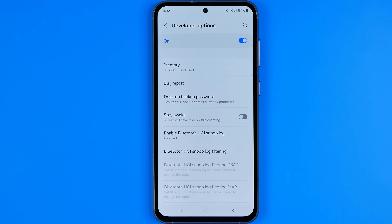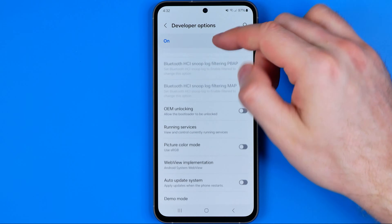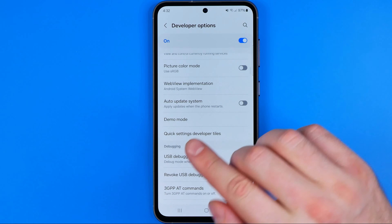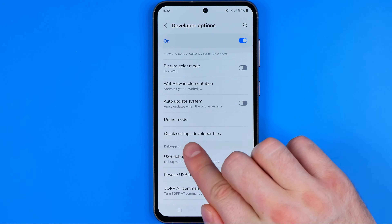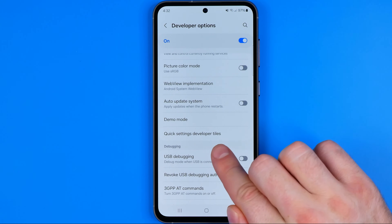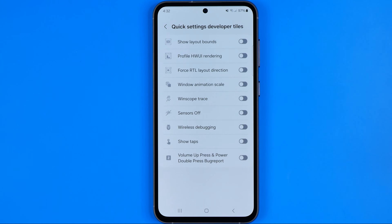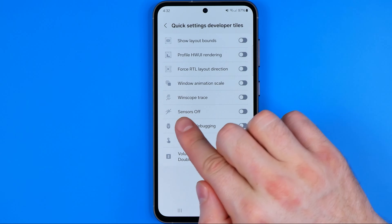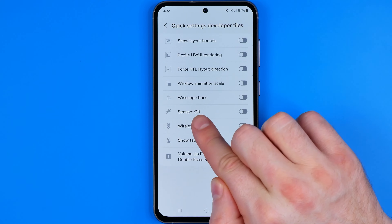Then, once we get into Developer Options, we need to scroll down a little bit until we find Quick Settings Developer Tiles. And that's where we can easily find Sensors Off.